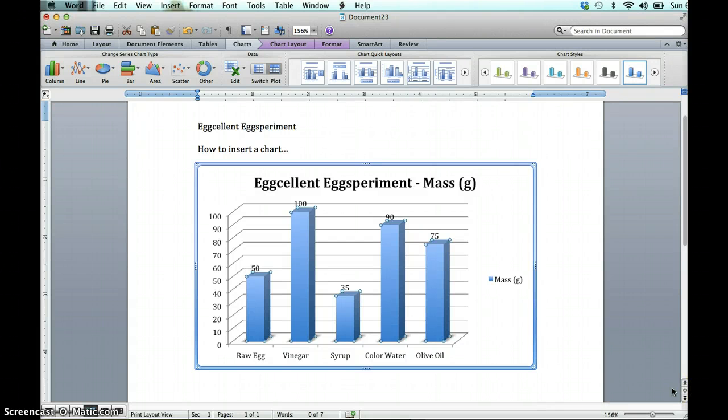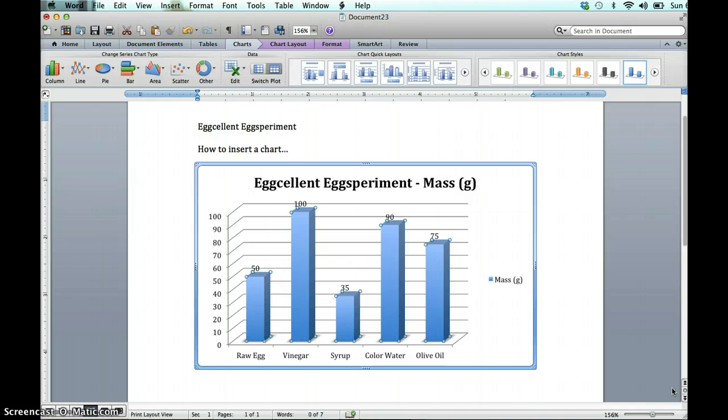Again, don't forget to repeat the process for circumference, or if you're feeling brave, you can use multicolored bar graphs to indicate both measurements. But you'll have to set up two scales. One for mass, and one for circumference.